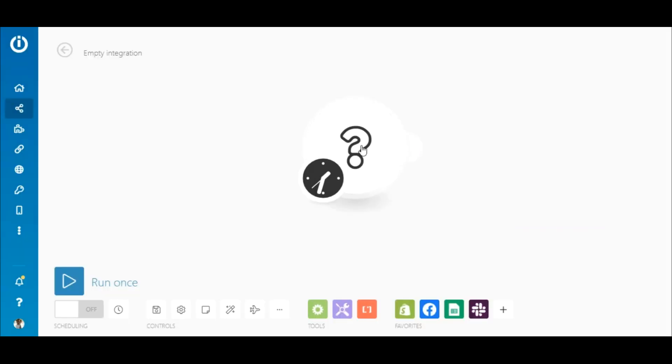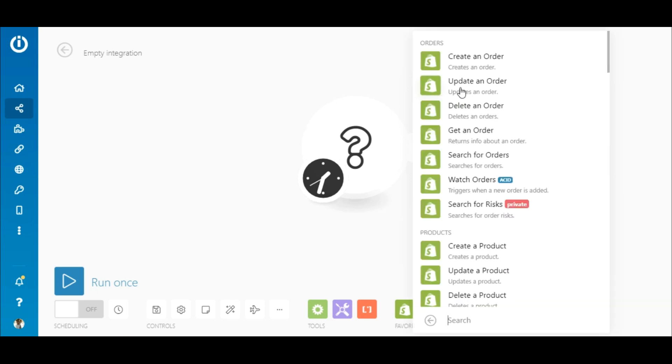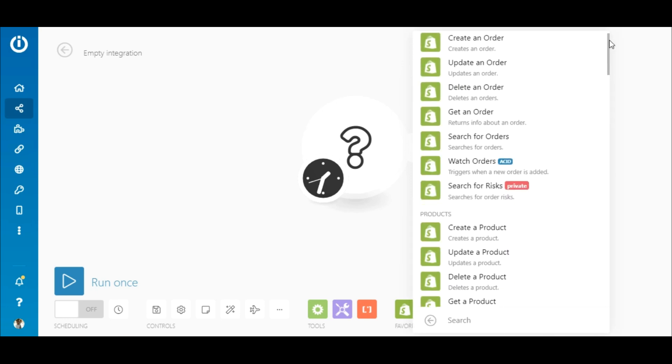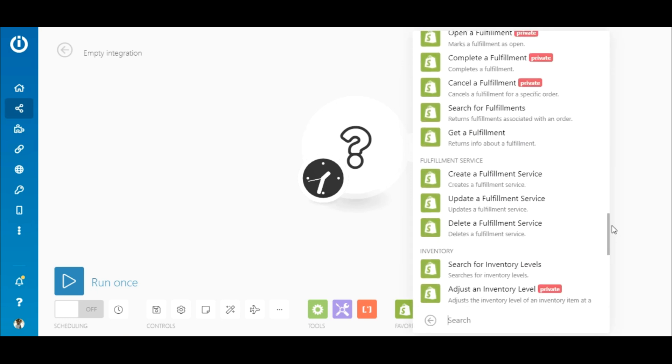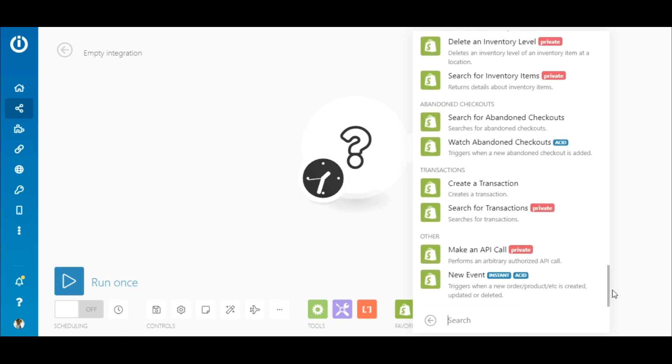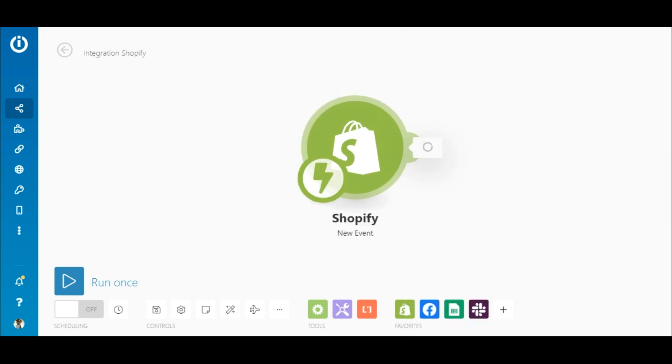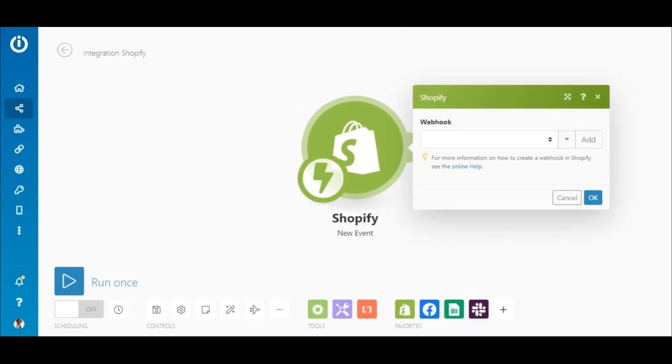The first step is to click on the question mark and search for the Shopify app. Here you can see all the modules that are available. For this use case, select the New Events module, which serves as an instant trigger in the scenario. When a new order takes place in Shopify, the information is instantly received and the scenario is initiated.